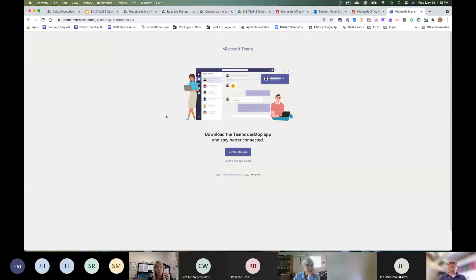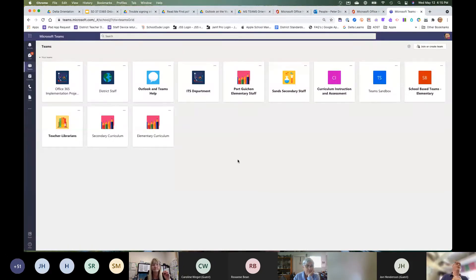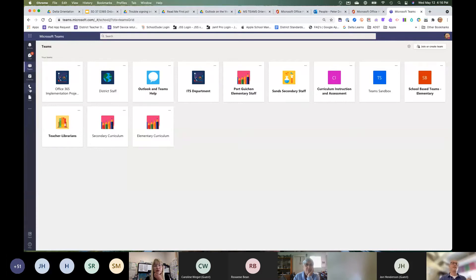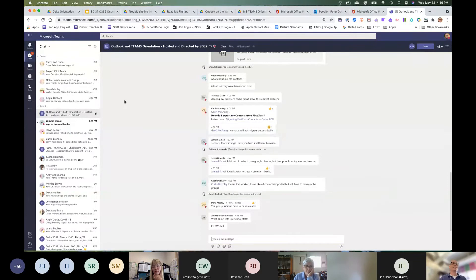Here's Teams. Some people describe it as a shared Google Drive but with much more capability, because you can also talk to people and communicate directly. Down the left sidebar: Activity for new notifications, Chat, Teams, Calendar, Calls, and Files. Let's start with Chat.